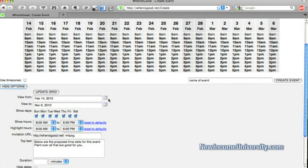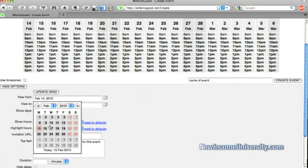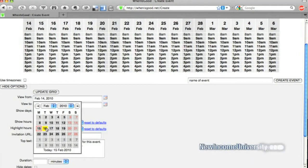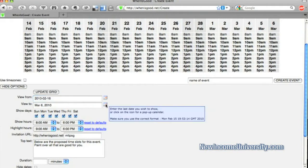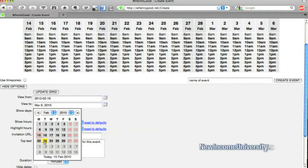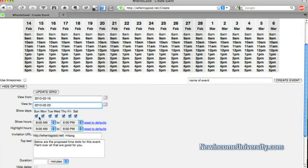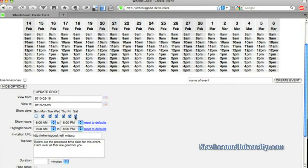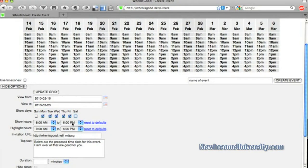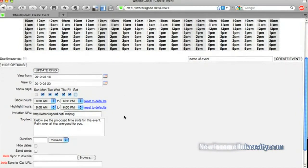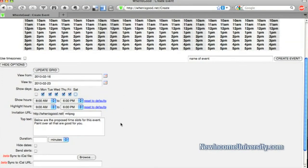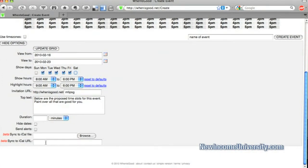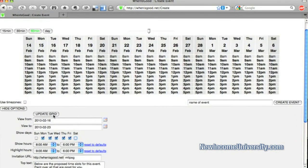And let's choose some options here. Here I want this the 16th through the 23rd. I only want weekdays. And here's the hours that I want available. I can put some text in there. I can even sync it with my iCal and some different options. All right. So let's update the grid.